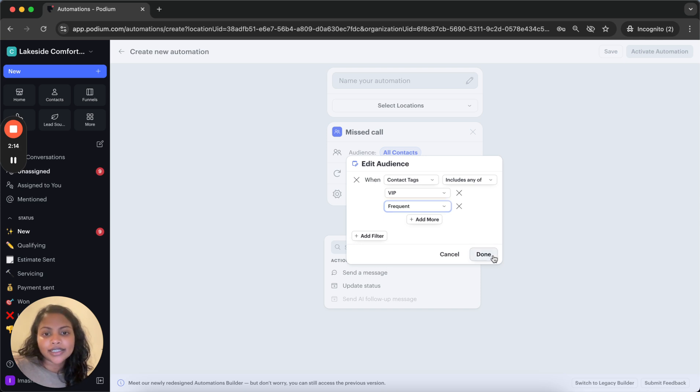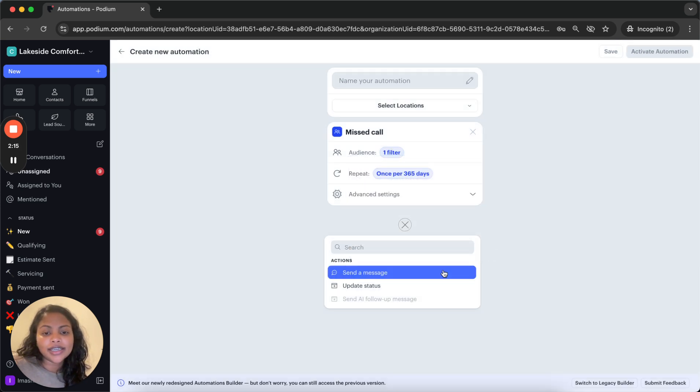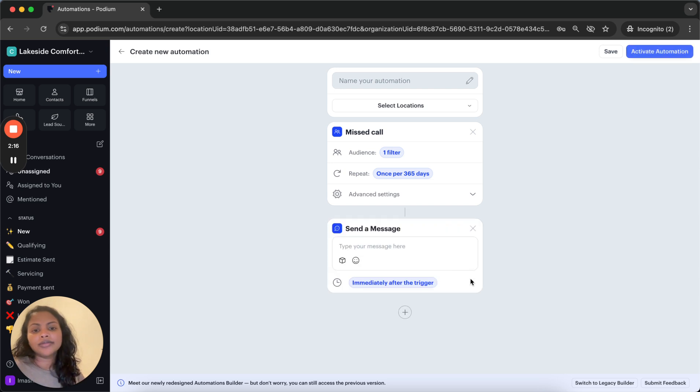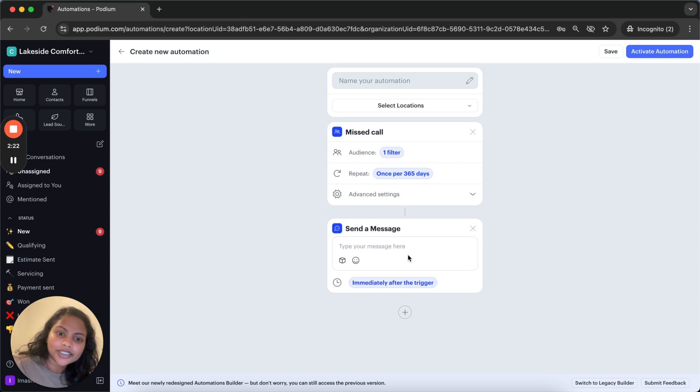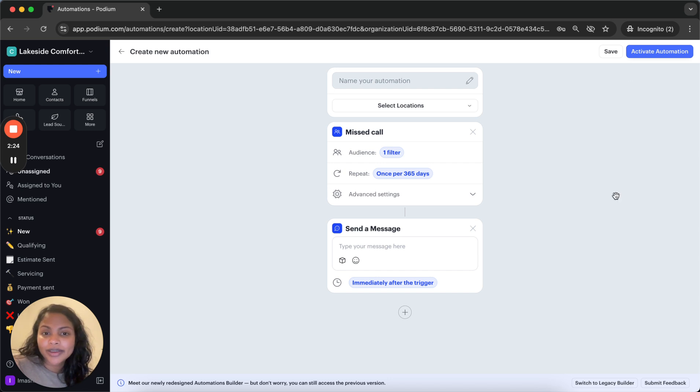Once that's done, you hit done and then you can add your message, your personalized message for the VIPs and the frequent customers and save your automation. And that's about it. Thanks for watching.